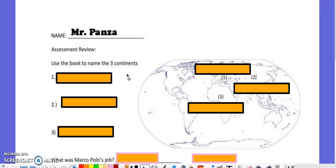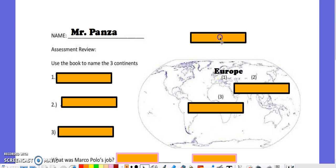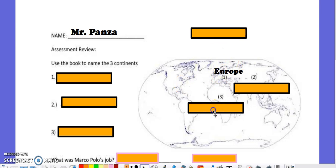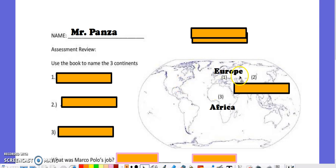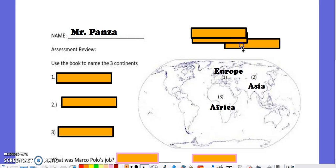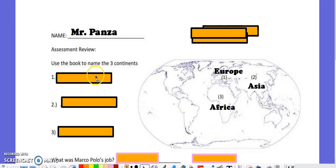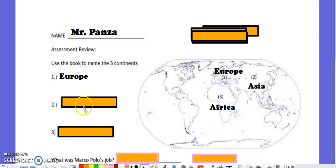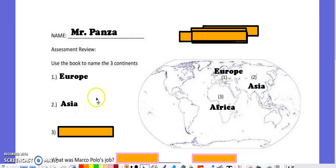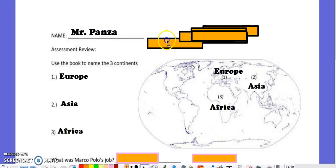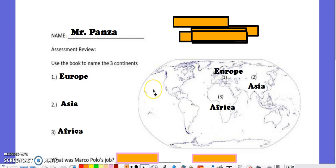First of all, you need to know the specific continents that were trading. Those three continents were Europe, Africa, and Asia. What I was hoping the students would do was notice these numbers in parentheses and then write Europe, Asia, then Africa as it's listed here.